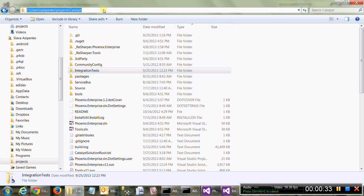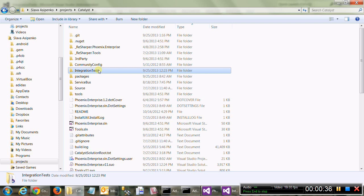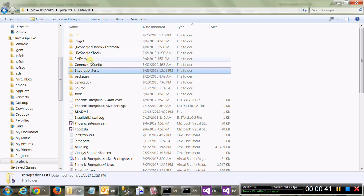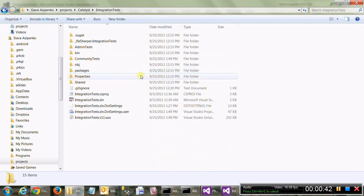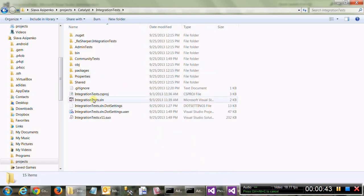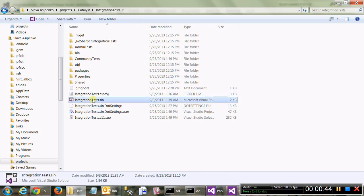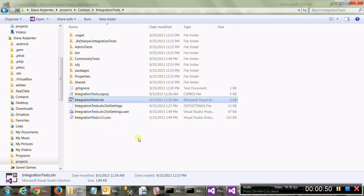So where the tests live, they now live in the Catalyst repo under integration tests folder from Nerut. So this is the solution you would want to open. It's a separate solution from Catalyst Enterprise intentionally.